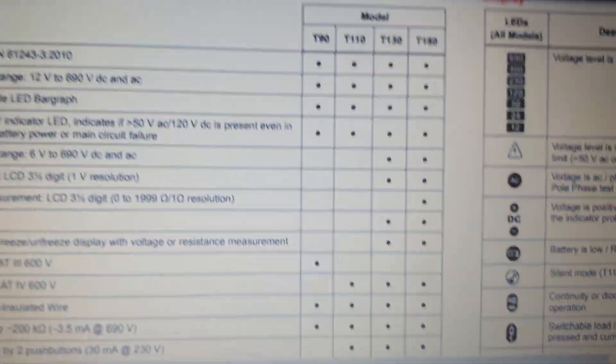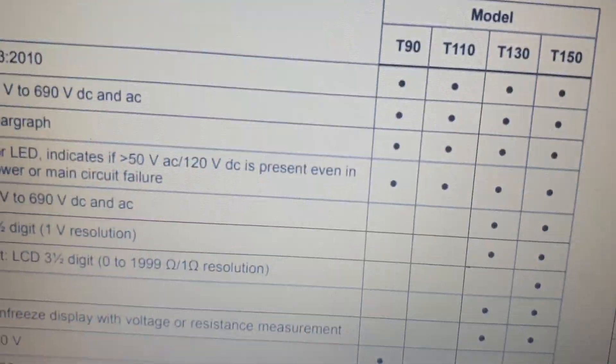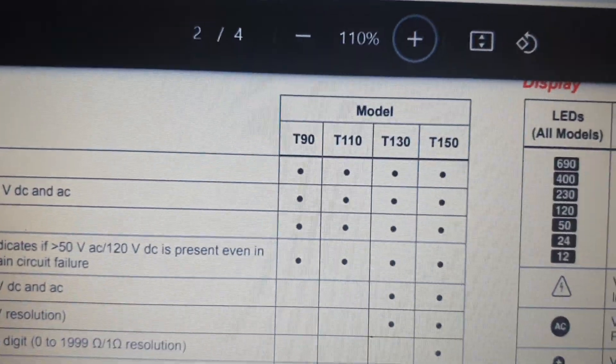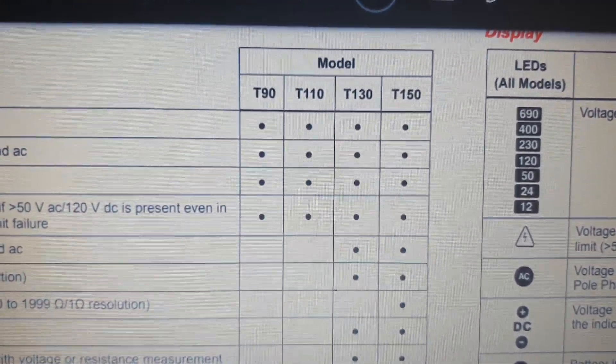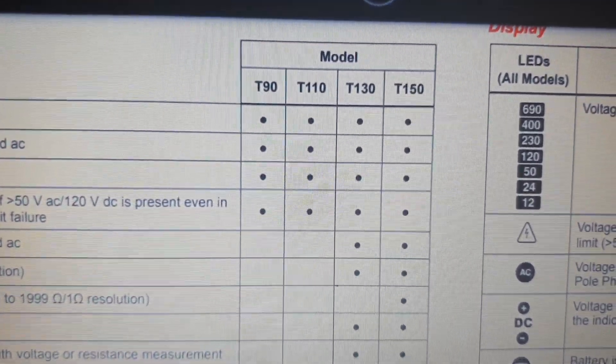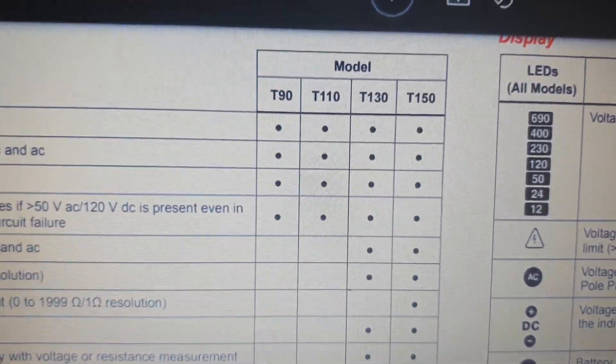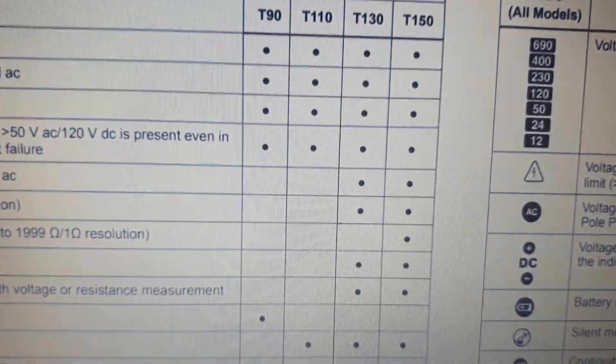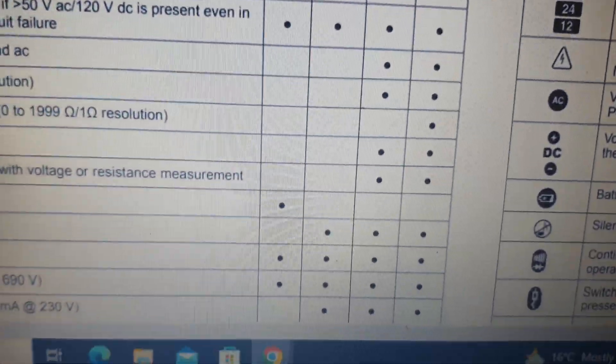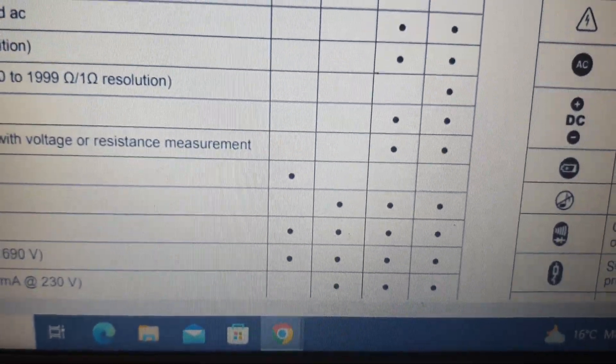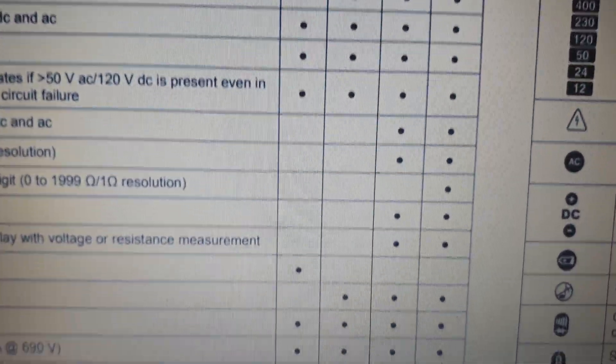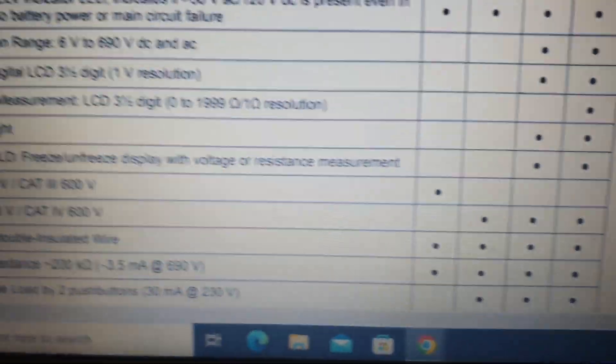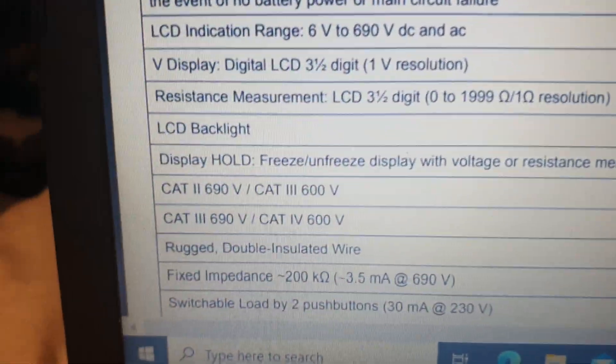Looking here at the screen, it shows you the T90, the T110, the T130, and the T150, and it's got them all on and off, letting you know that feature's there and that feature isn't.